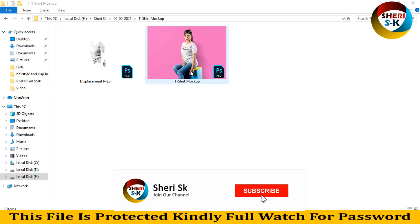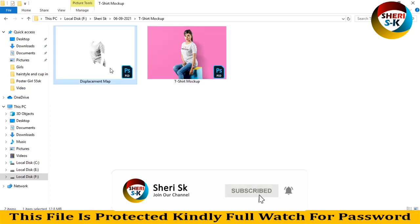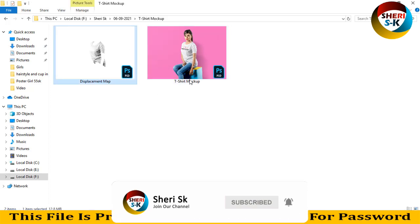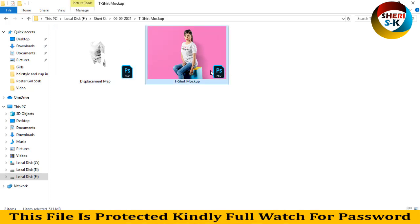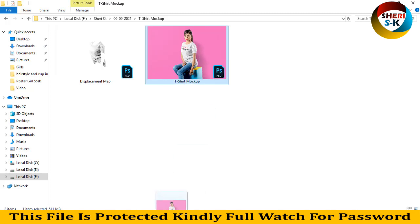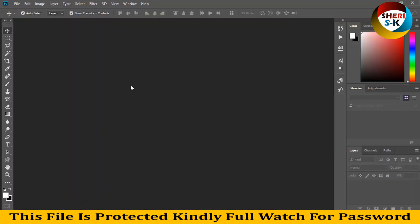Assalamualaikum friends, here is the t-shirt mock-up. One file is the displacement map and here is the t-shirt mock-up. Drag it to Photoshop — this file is 511 MB, so wait.